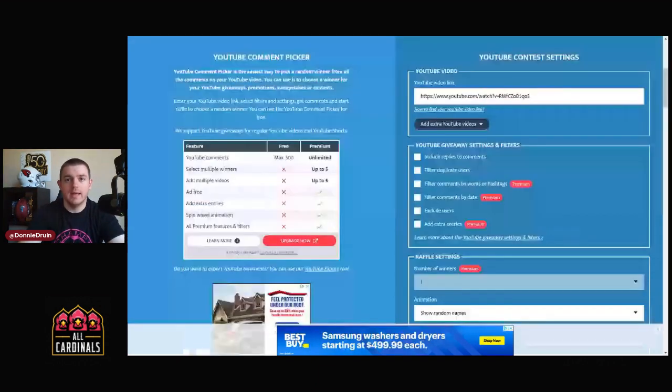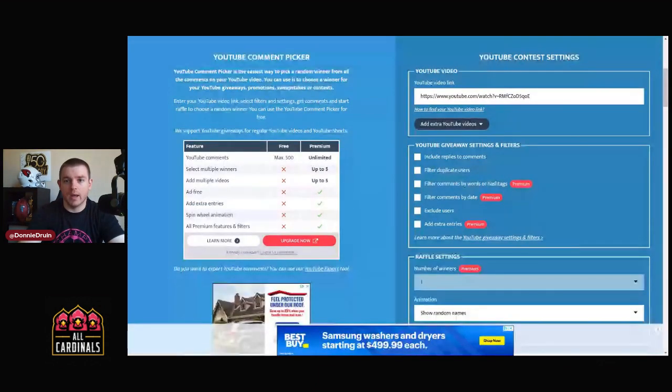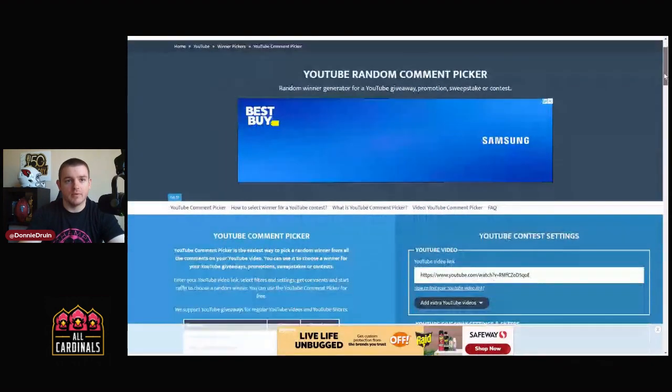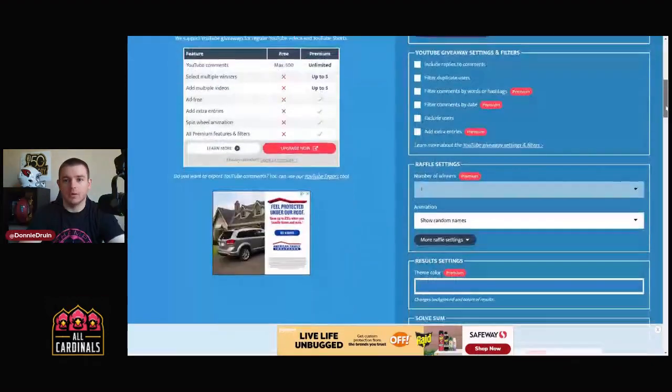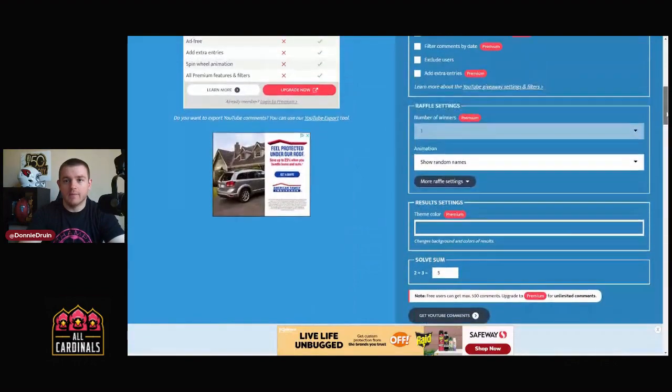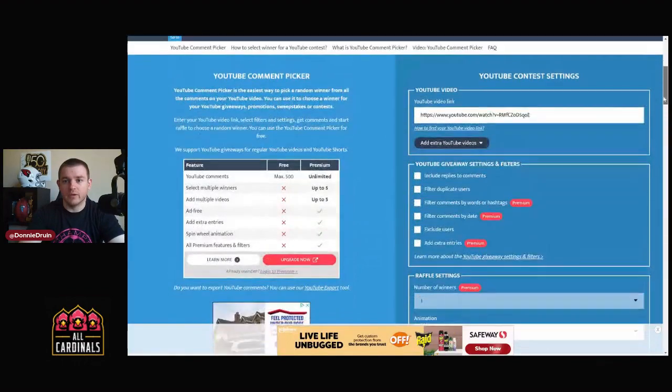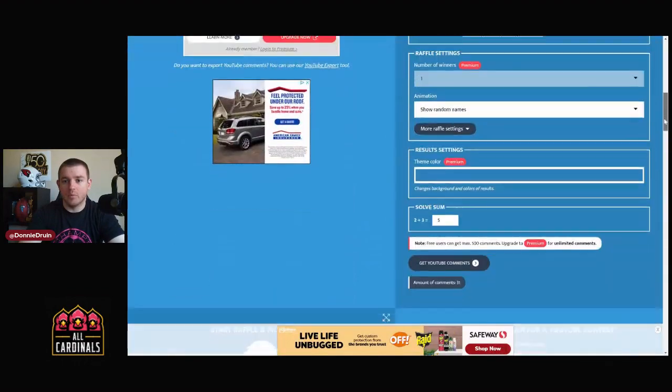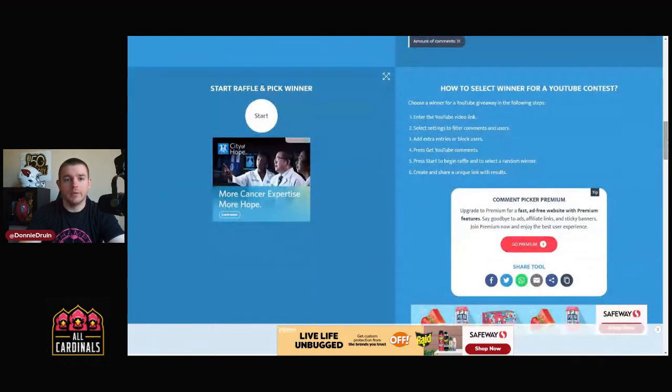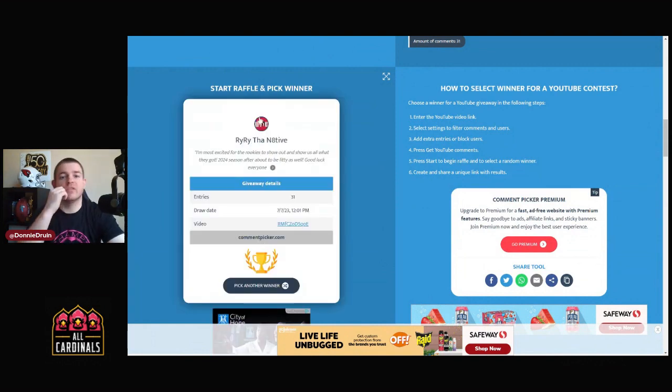So we've got our good friends at commentpicker.com/youtube - go give them a nice little shout out for doing this. Got all the info plugged in, even got the little number game right there to prove we are not a robot. And without further ado, let's see who's gonna get this Kyler Murray jersey.